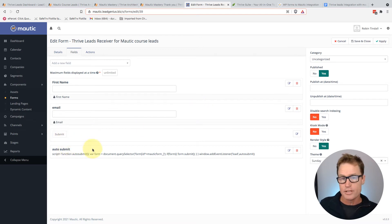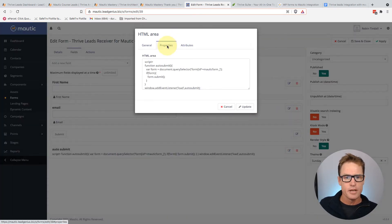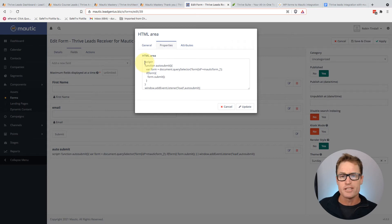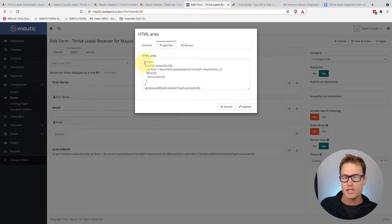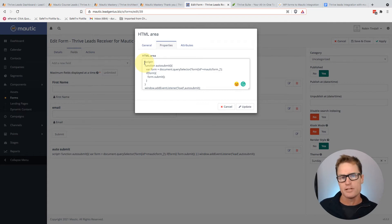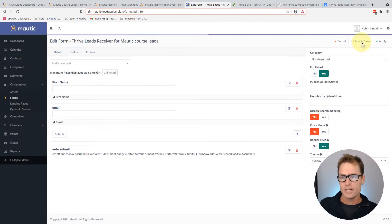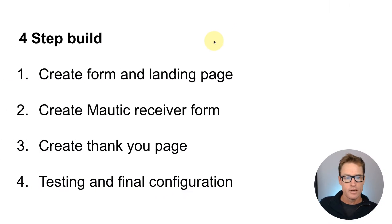Below the submit button — and it must be below the submit button — I've inserted an HTML area. Thanks to Steve Robinson for this code: it's what auto-submits the Mautic form once it's captured the information. I've left out the opening script tag for now because I want to see it working first to make sure everything is 100%. Once confirmed, I'll come back and add that tag. Save and close the Mautic form.